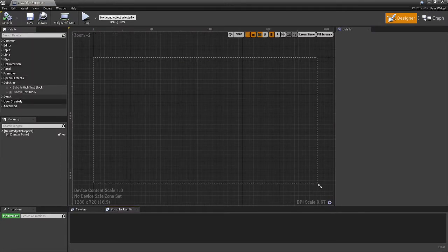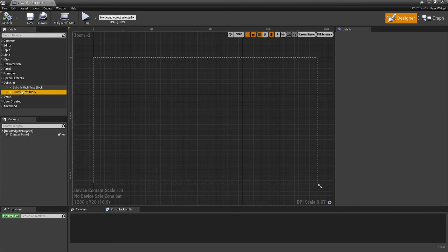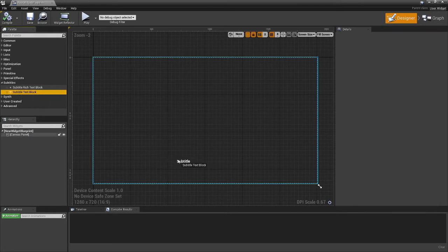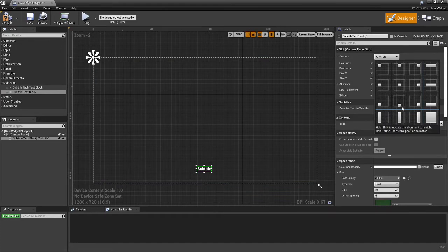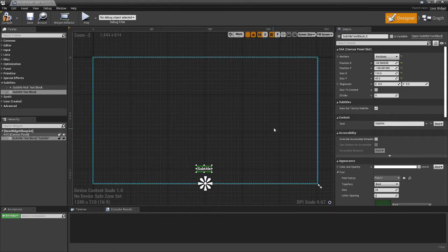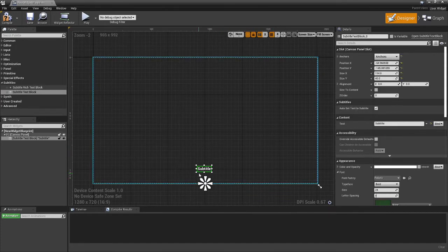And then in your widget blueprint, you've got two new categories in here. There'll be the subtitle rich text block and the subtitle text block. So basically you drag this in and you put it wherever you want it to be. And that's basically it.